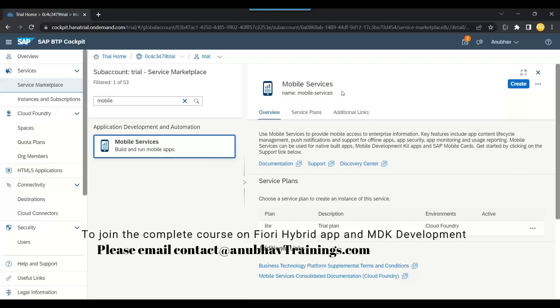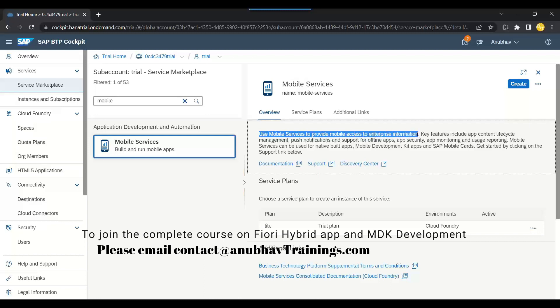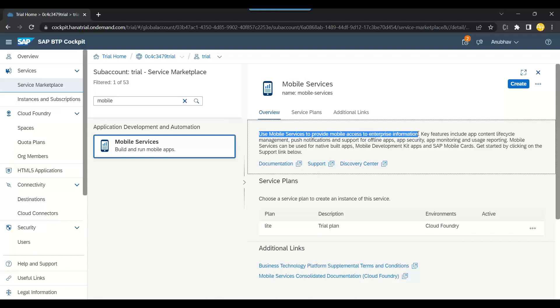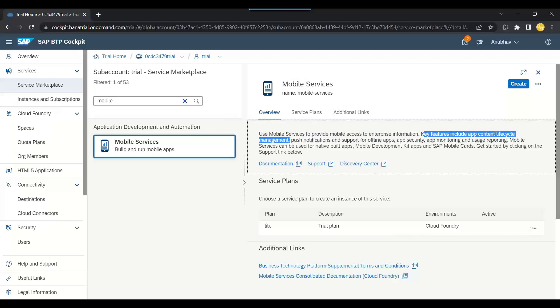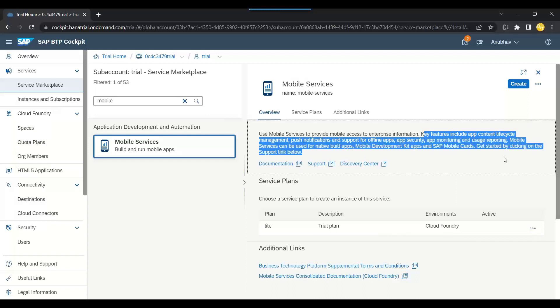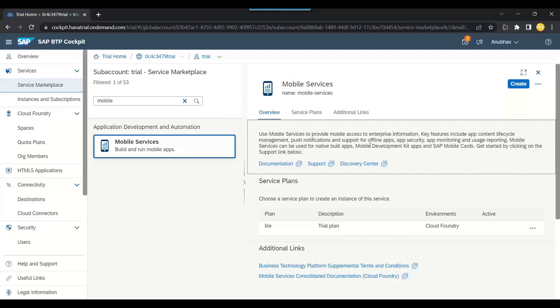SAP mobile service instance. Use mobile service to provide mobile access to enterprise information. Key features include app content lifecycle management, push notification, support for offline application, application security, monitoring, user reporting—all these benefits you get.